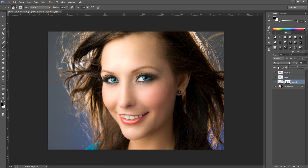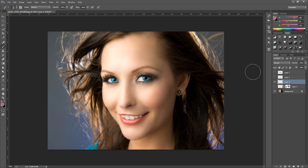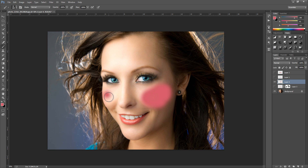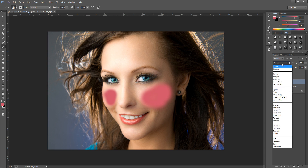That is the very first technique. For the second technique, I'm going to take that off and make a new blank layer again. We're going to paint on the same colour, or a different colour if you like. Bring the opacity down for the second cheek. This is an easier way — we're going to go and change the blending option. You can just go through these and see which one works best for your image.